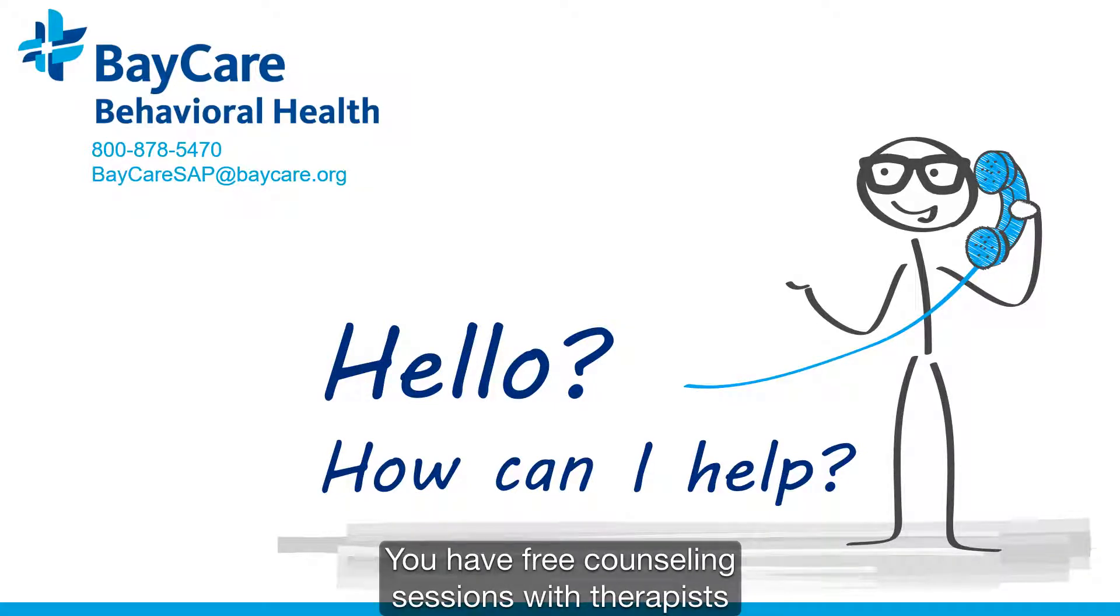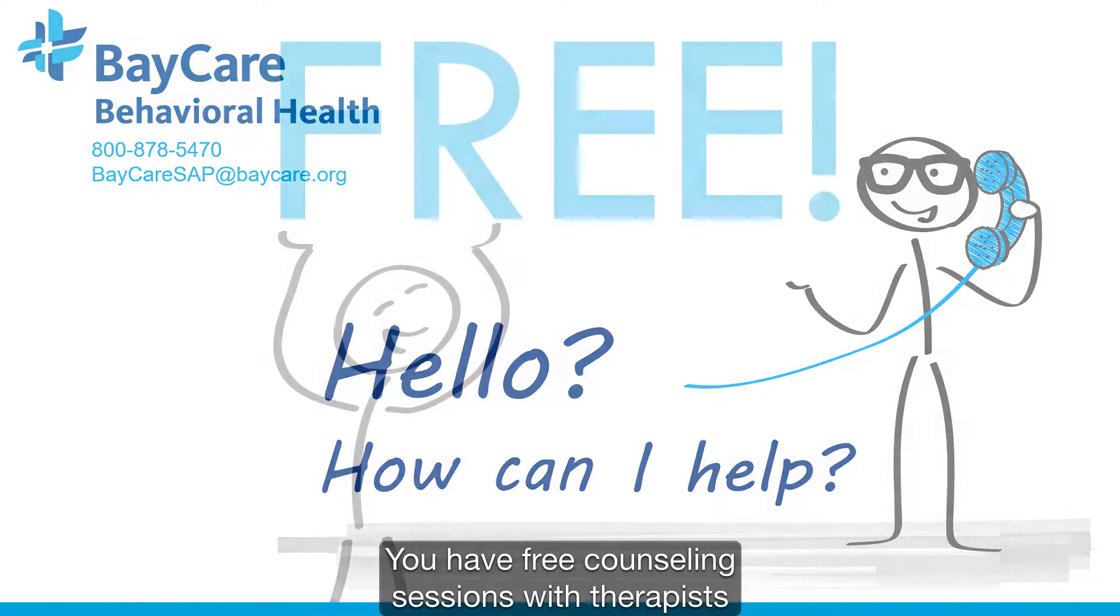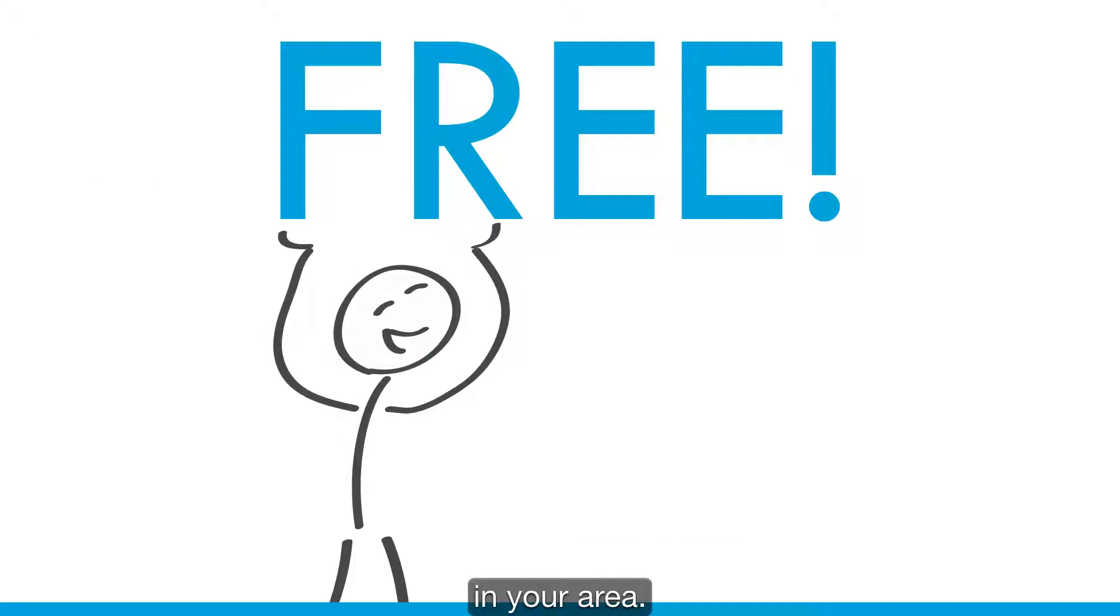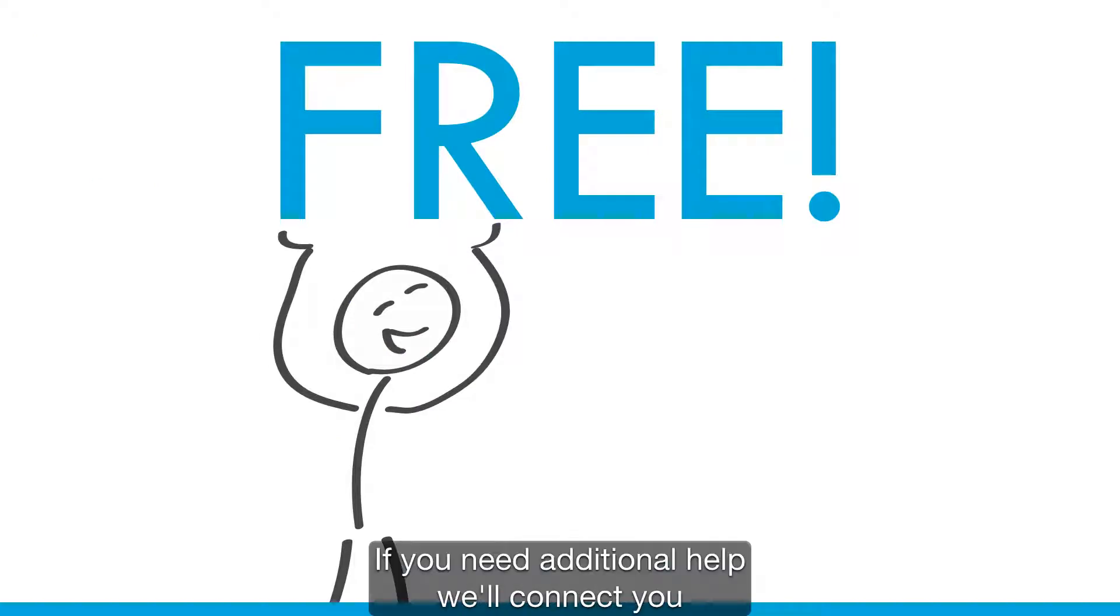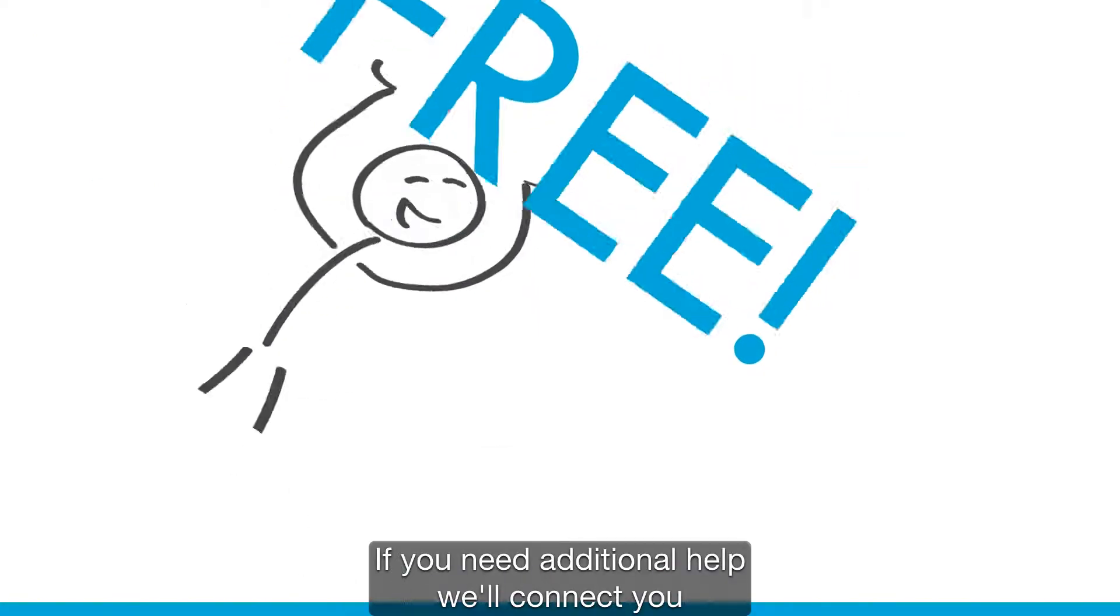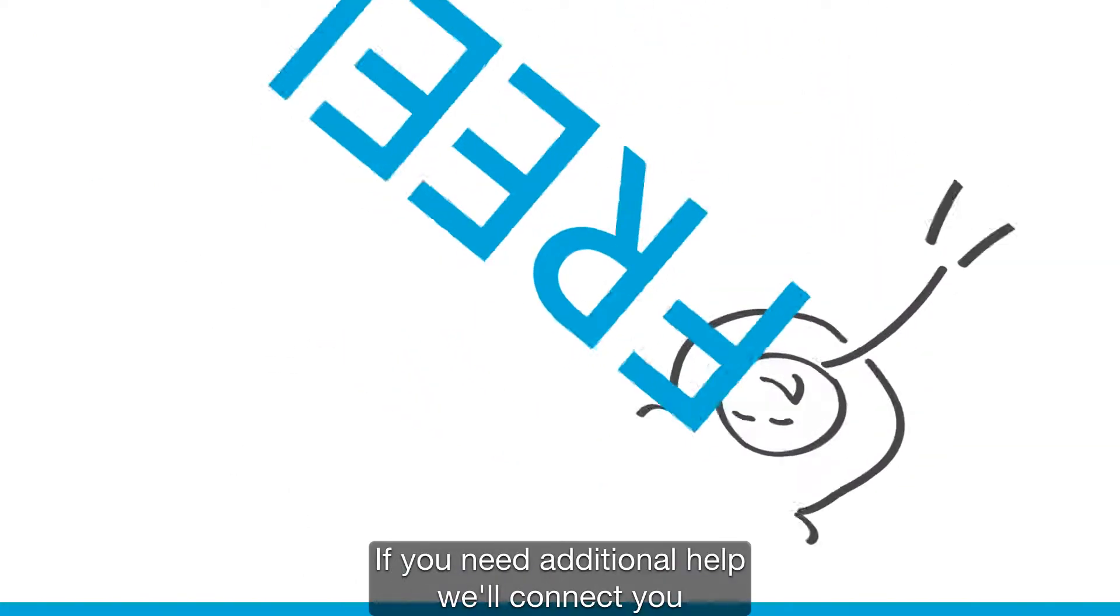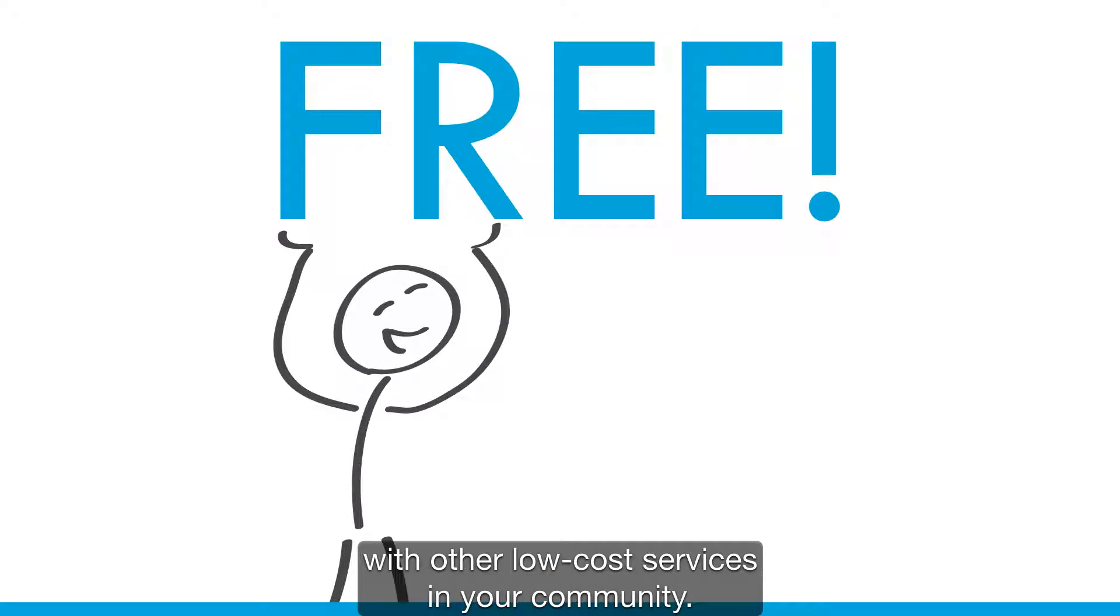You have free counseling sessions with therapists in your area. If you need additional help, we'll connect you with other low-cost services in your community.